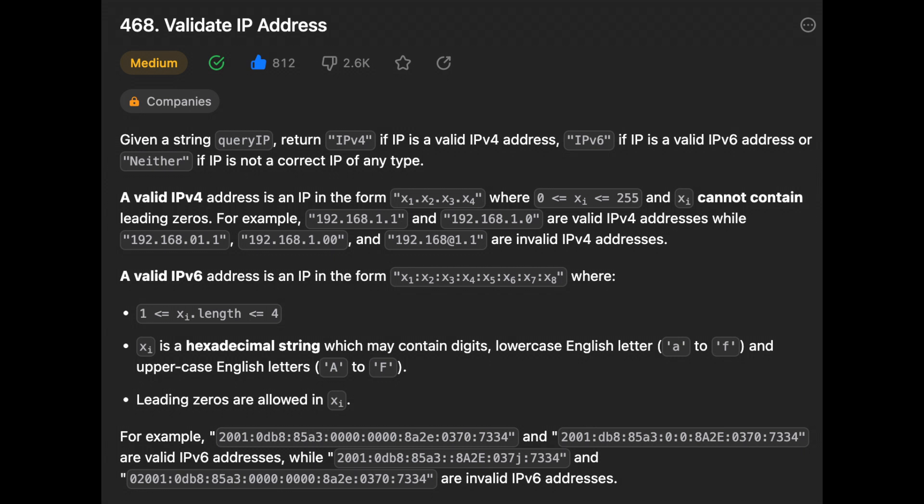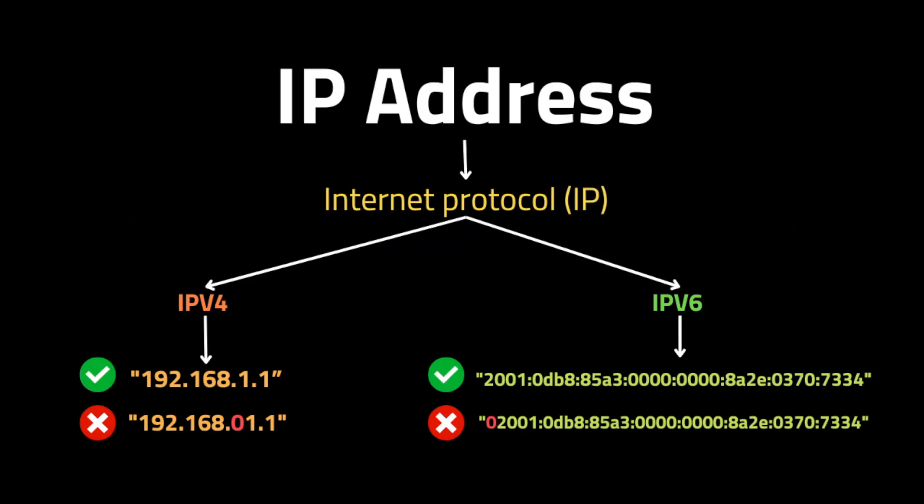Hello guys, I hope you are all doing well. In this video we'll solve the LeetCode problem Valid IP Address. The problem gives us an input string that contains only digits and asks us to check if the given string is a valid IP address. IP addresses are numerical labels allocated to each device connected to a computer network that communicates using the internet protocol. There are two versions: IPv4 and IPv6.